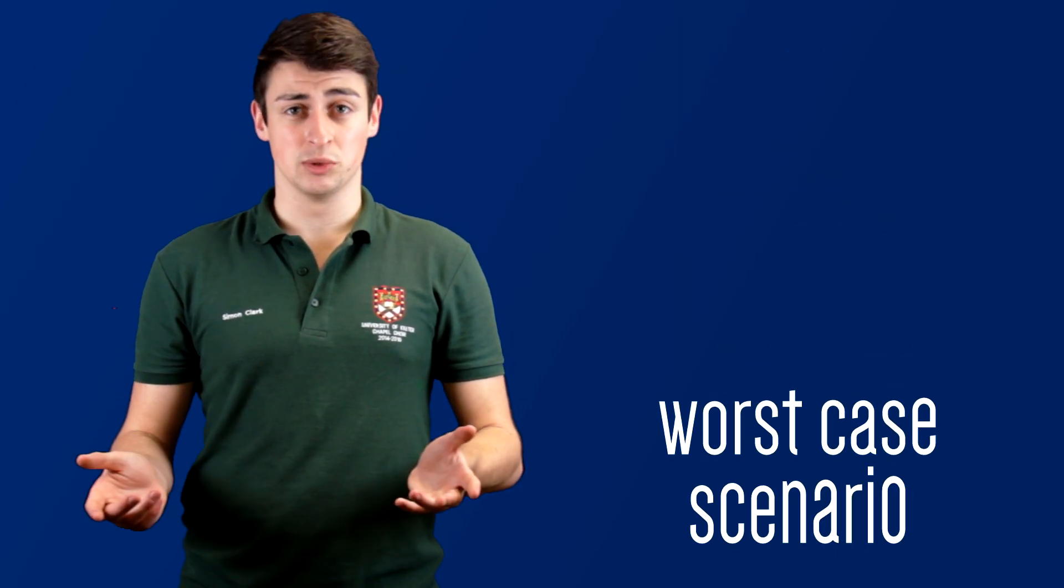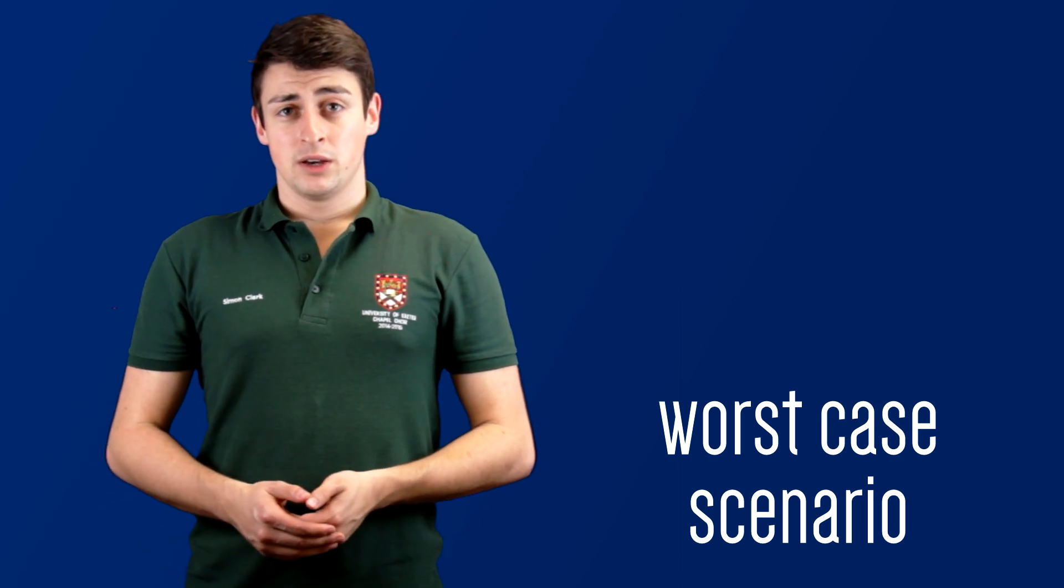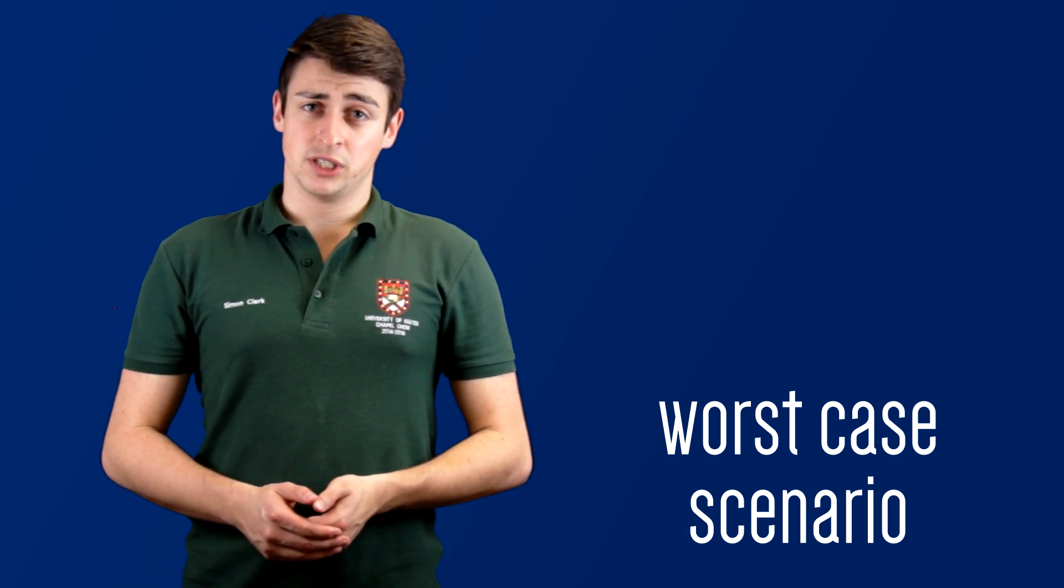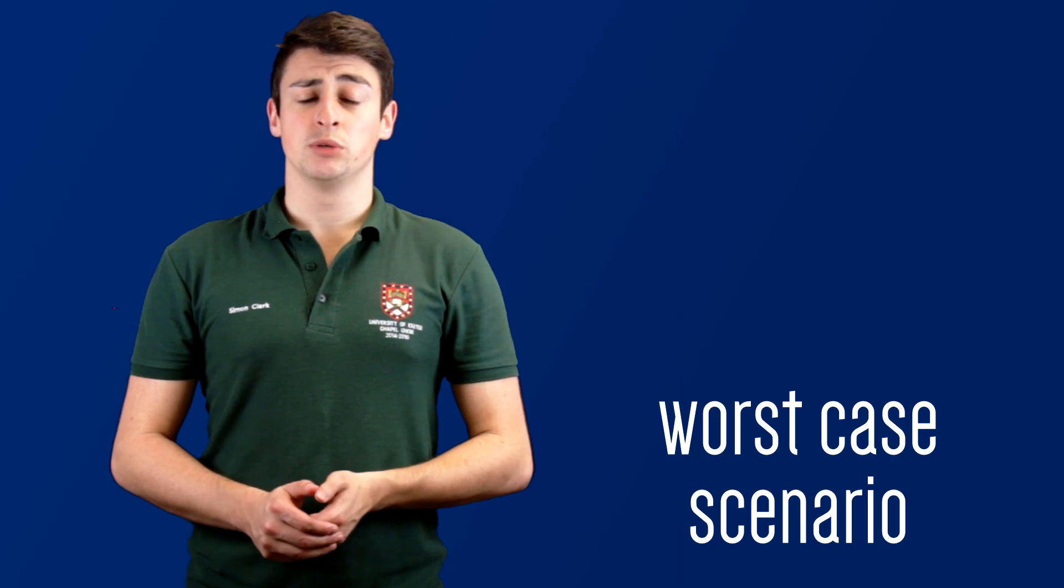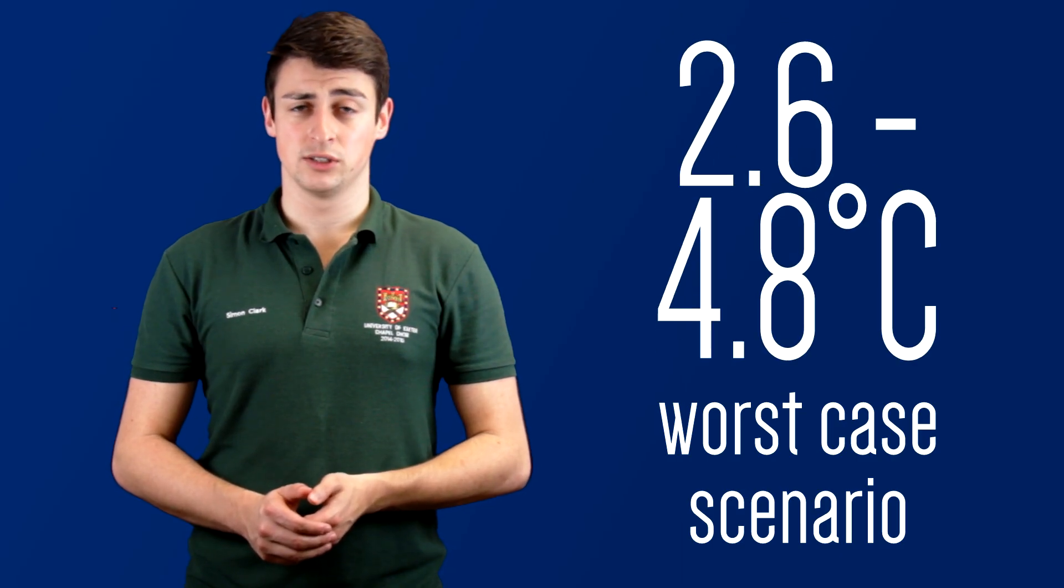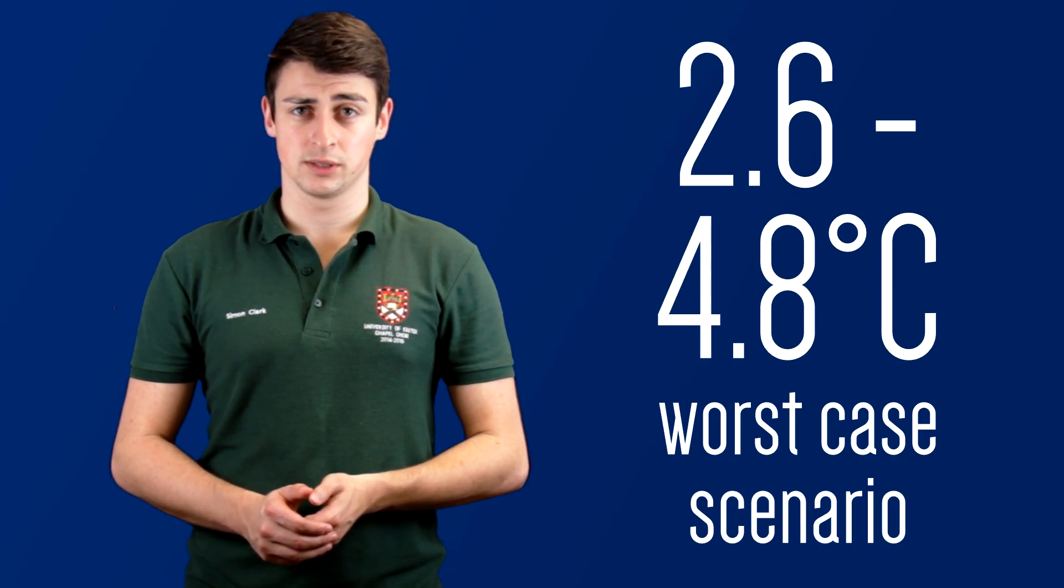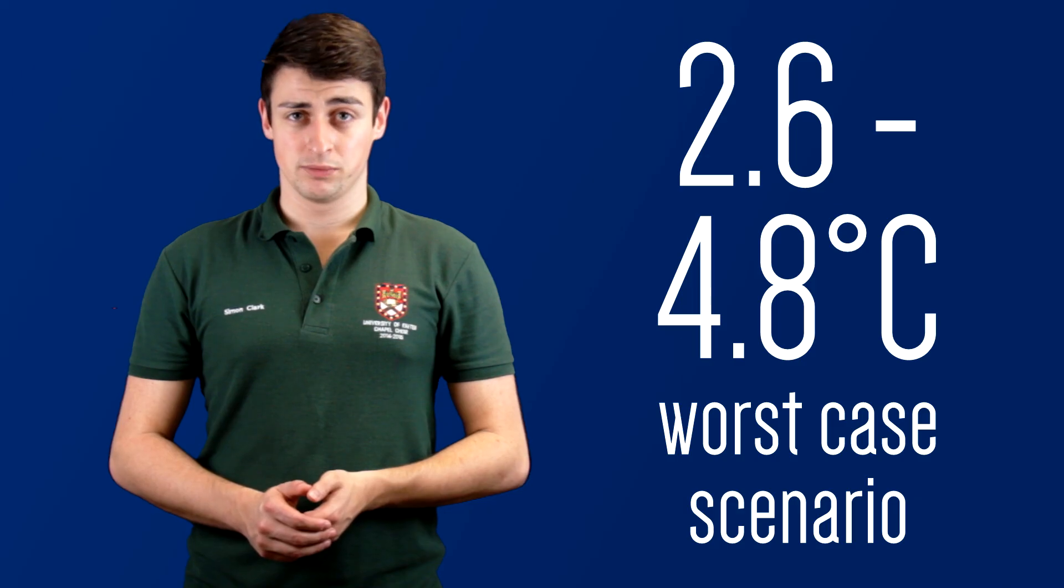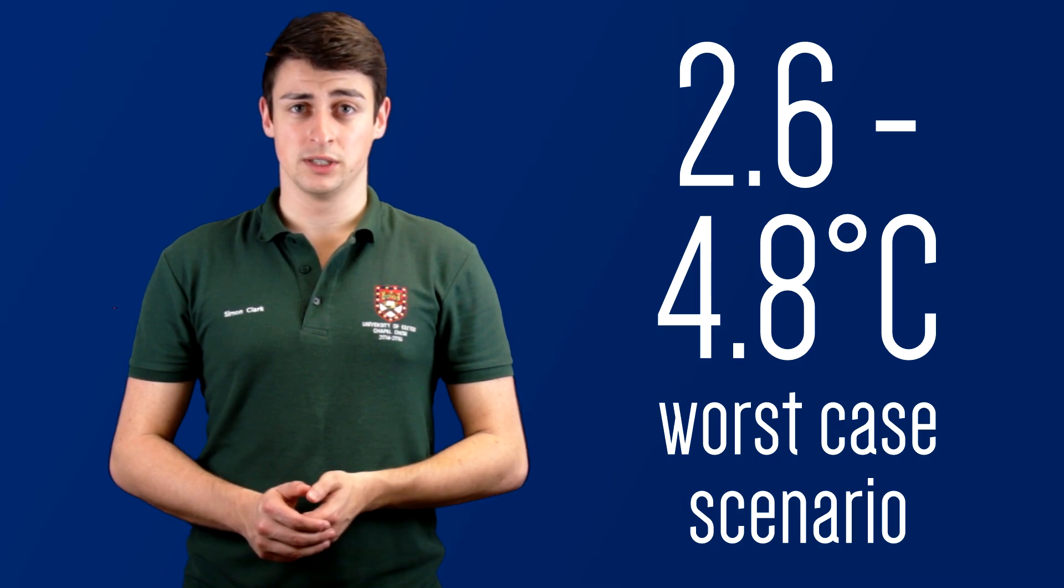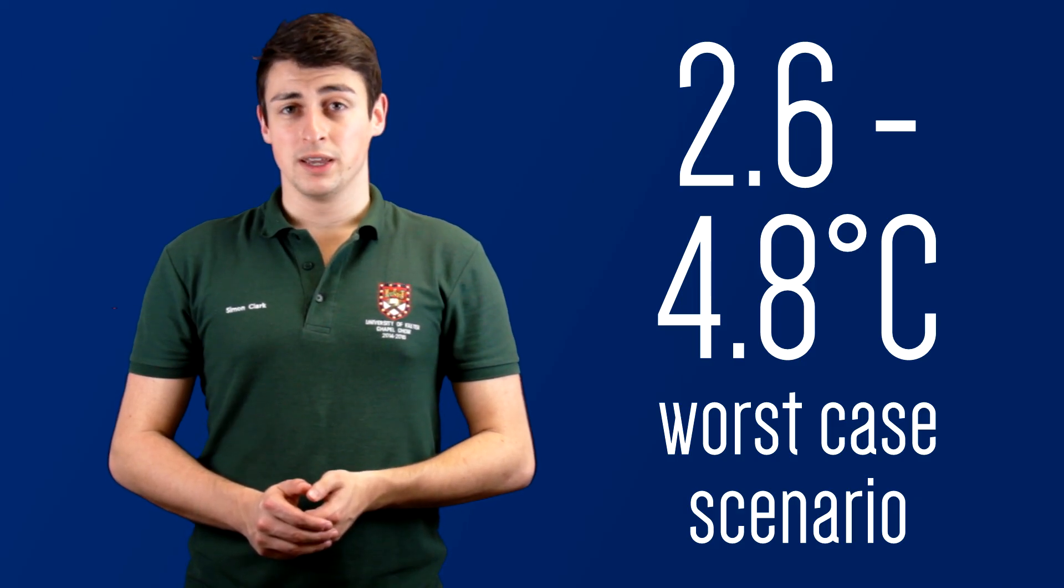In the worst case scenario where we continue to emit as we currently are and increase emissions every year, we expect the global average change in temperature to be between 2.6 and 4.8 degrees celsius. Now that's a global average. Some areas will see significantly more warming even than that. The effects of this warming are called climate change and encapsulate melting ice caps, rising sea levels, increases in extreme weather events, and massive population movements.